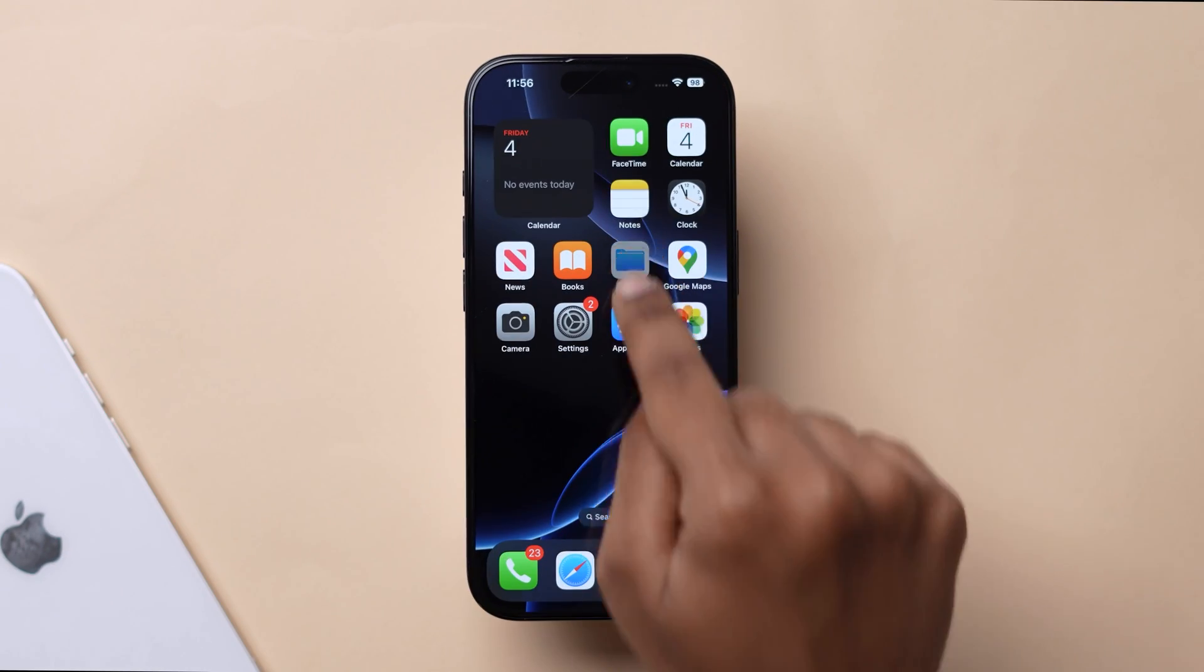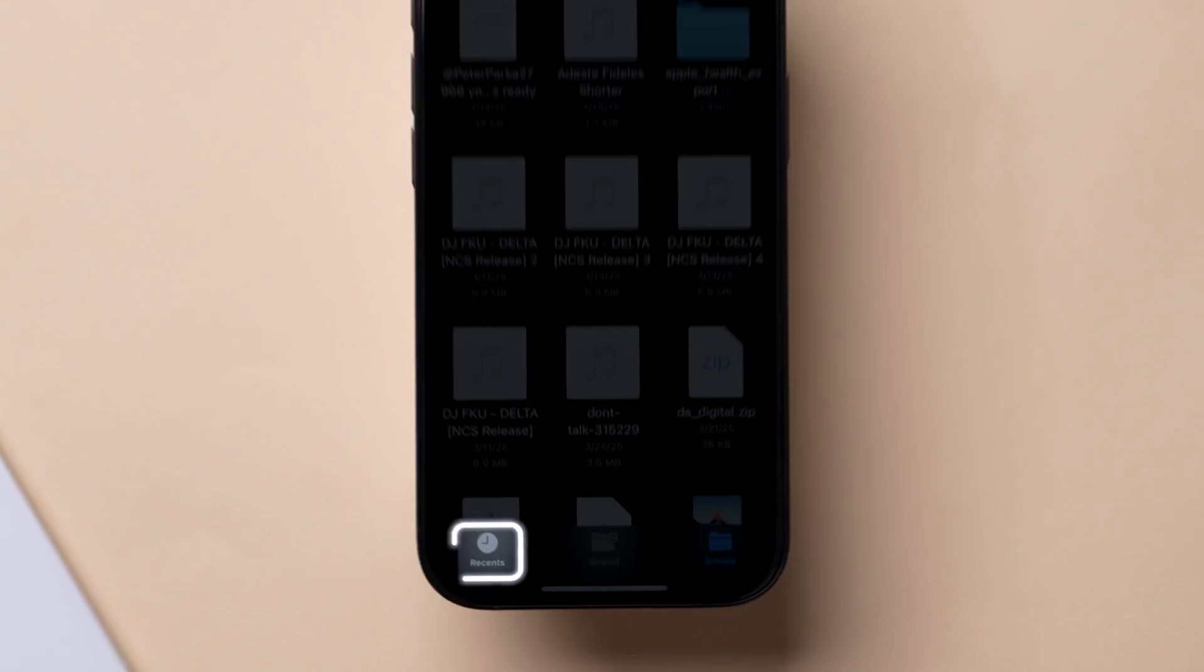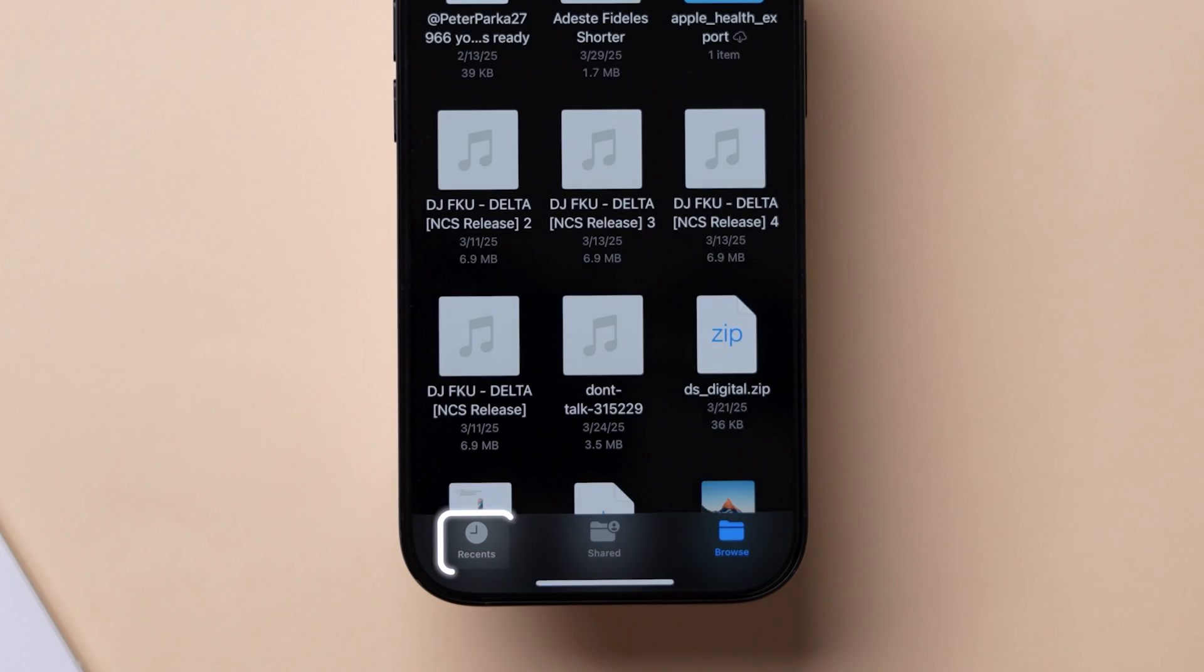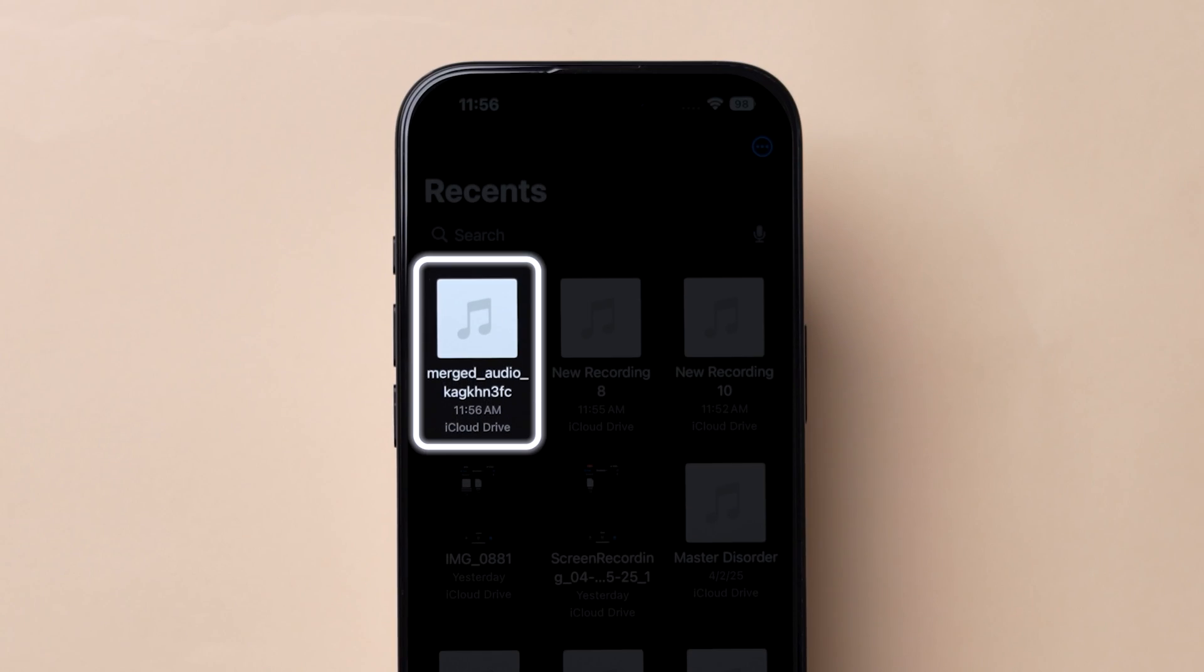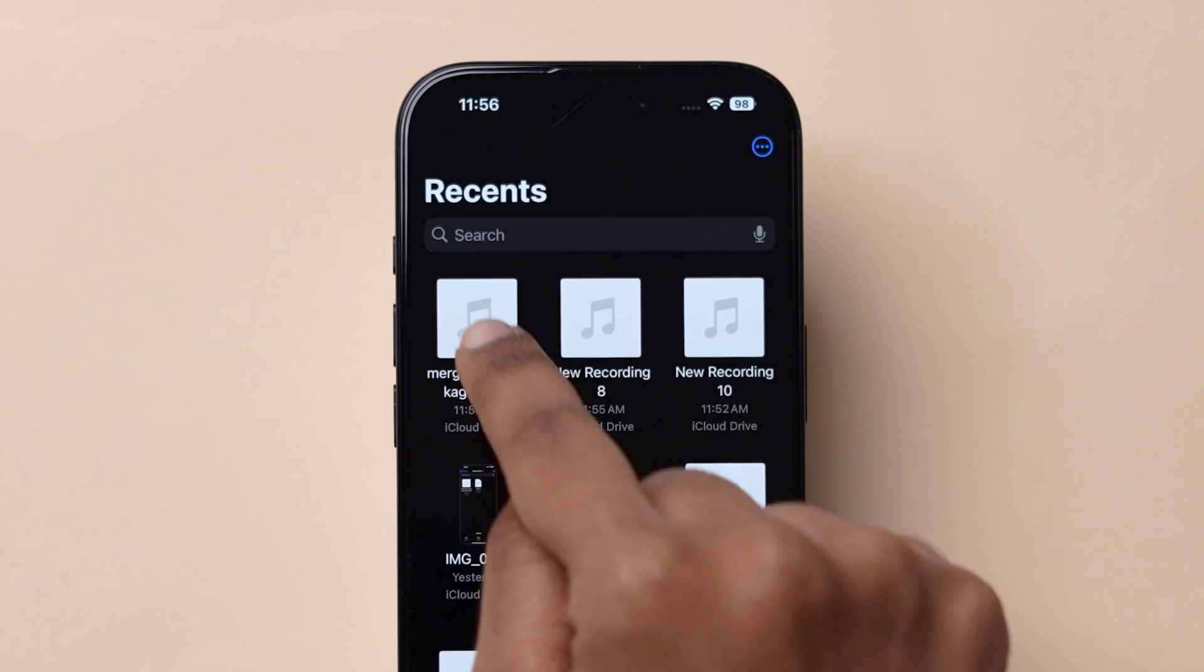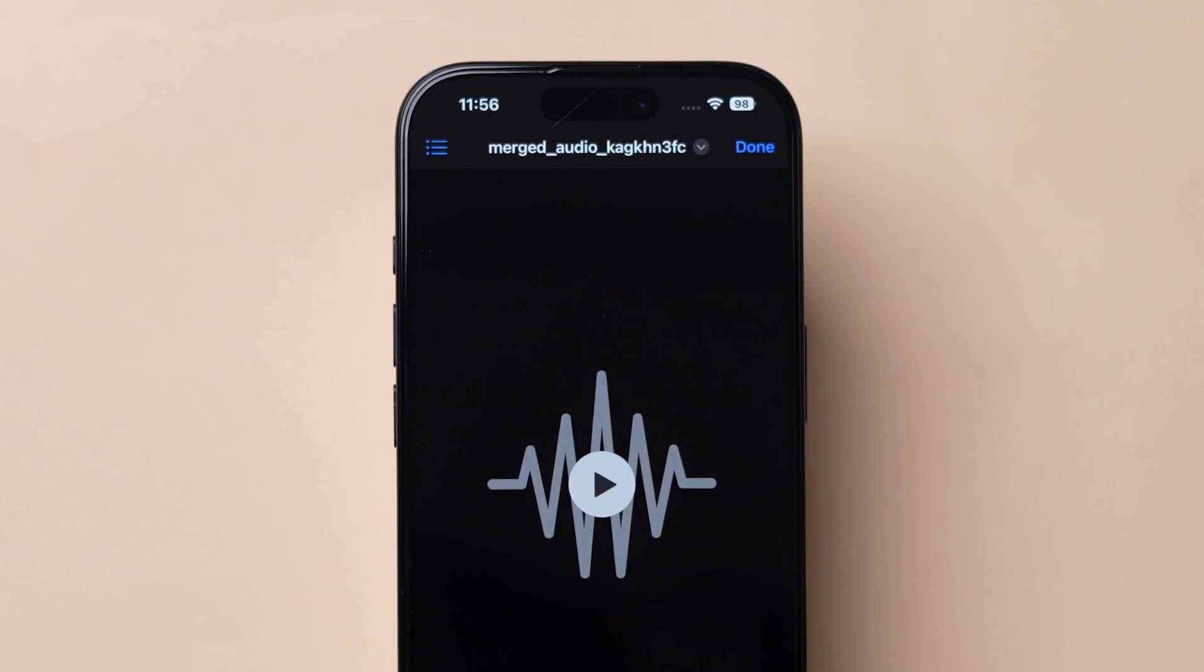To verify, open the Files app. At the bottom, tap on Recents. Here, you can see the merged voice memo. Click on it to open.